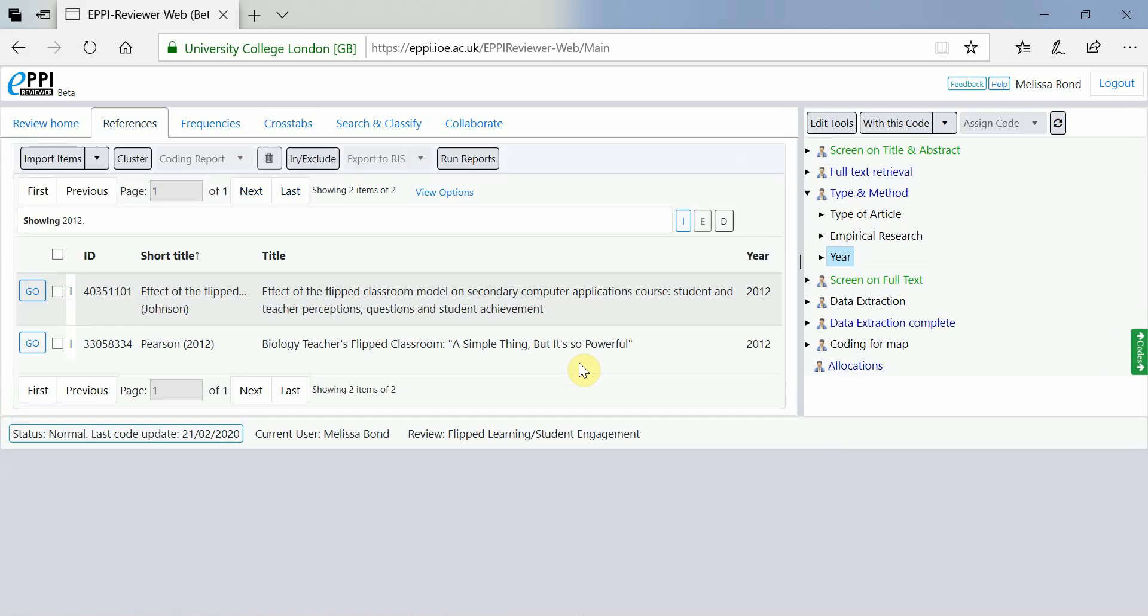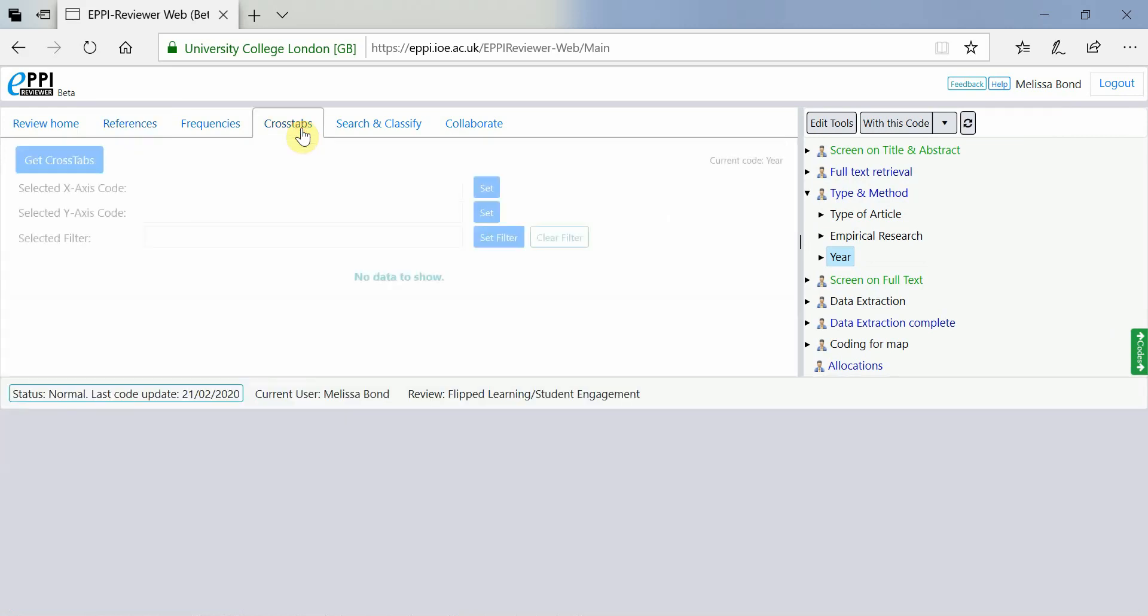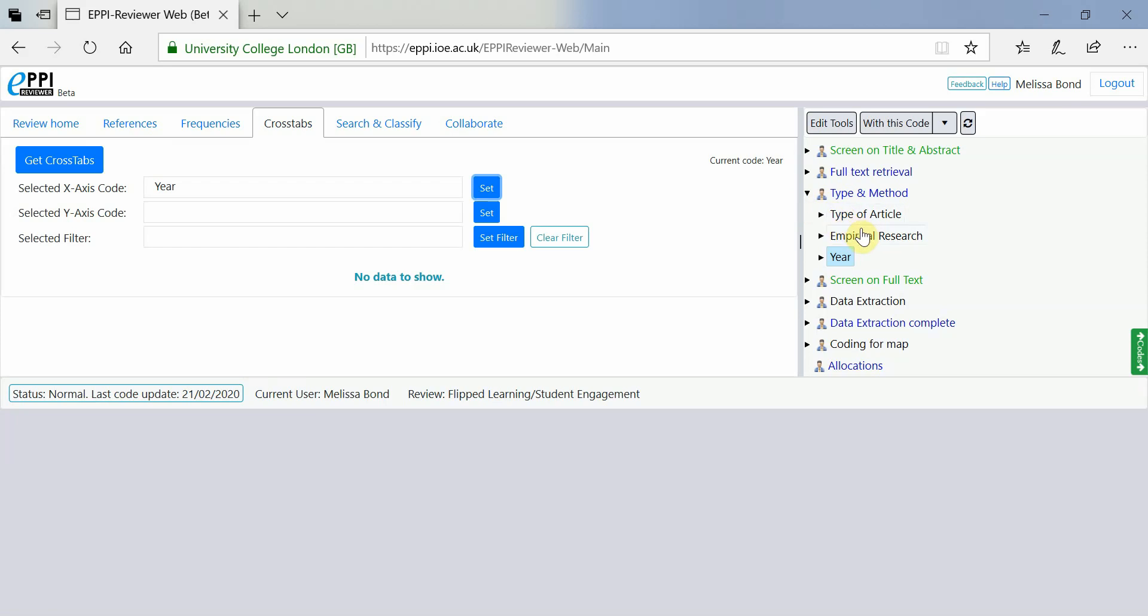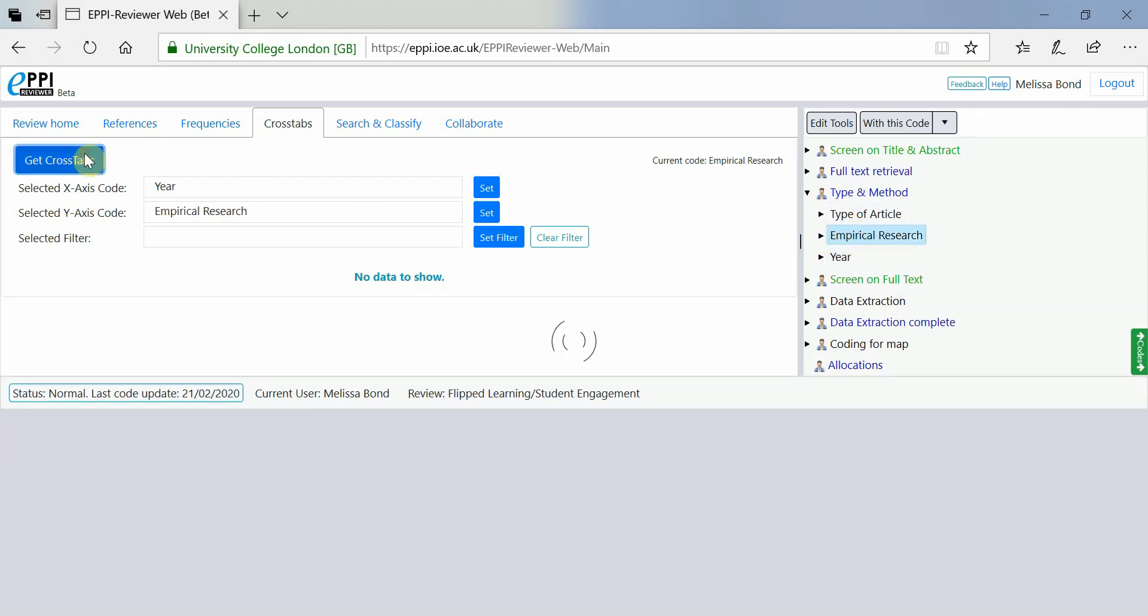The Crosstabs function allows you to compare how two items have been coded in comparison to each other. Simply expand your codes, choose the coding tools to crosstabulate, click Set and then click on Get Crosstabs.